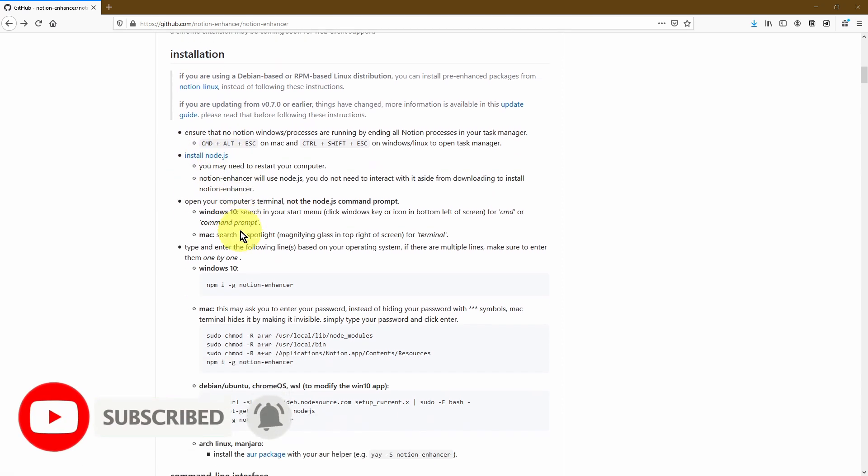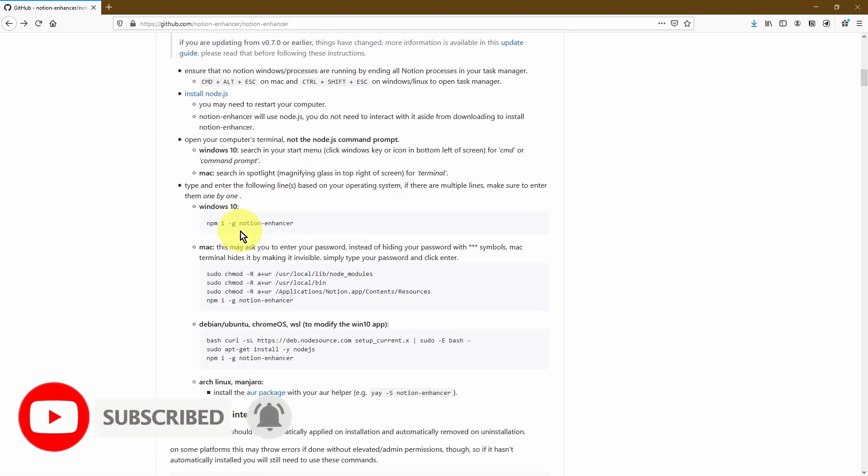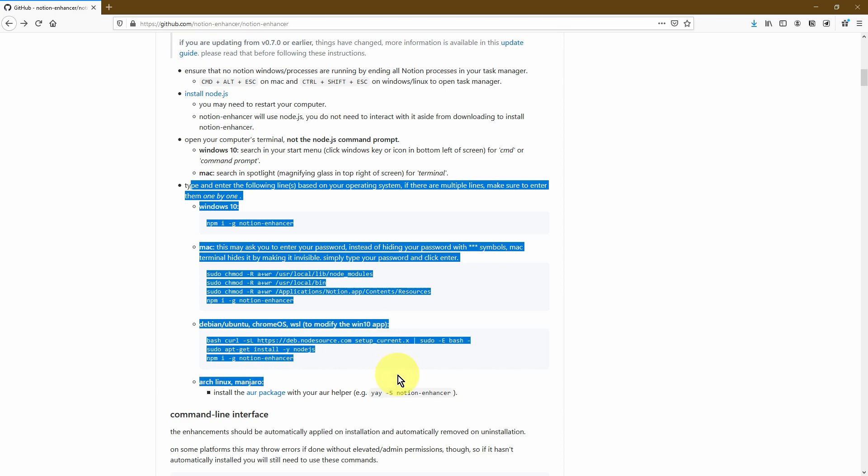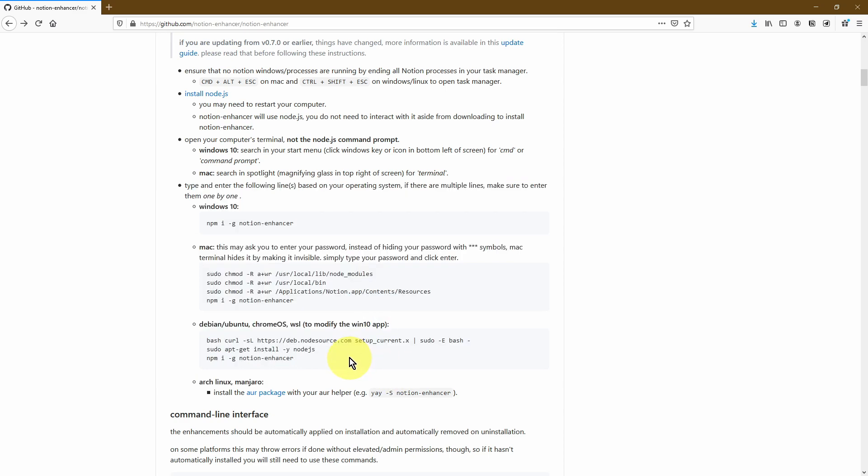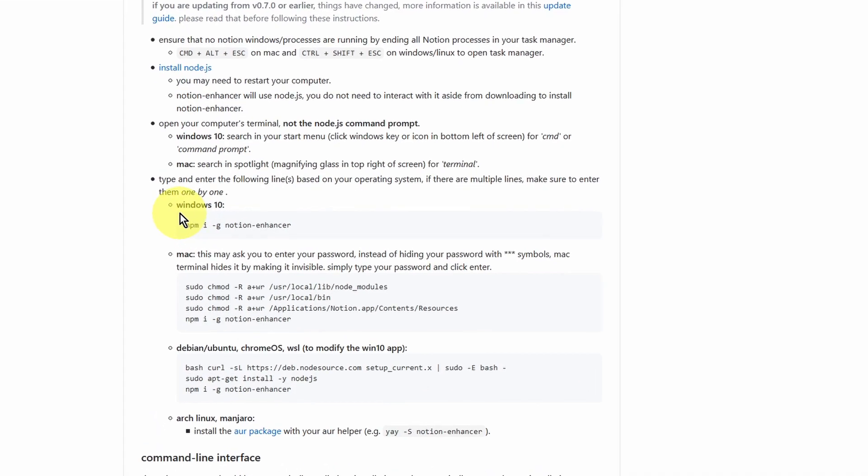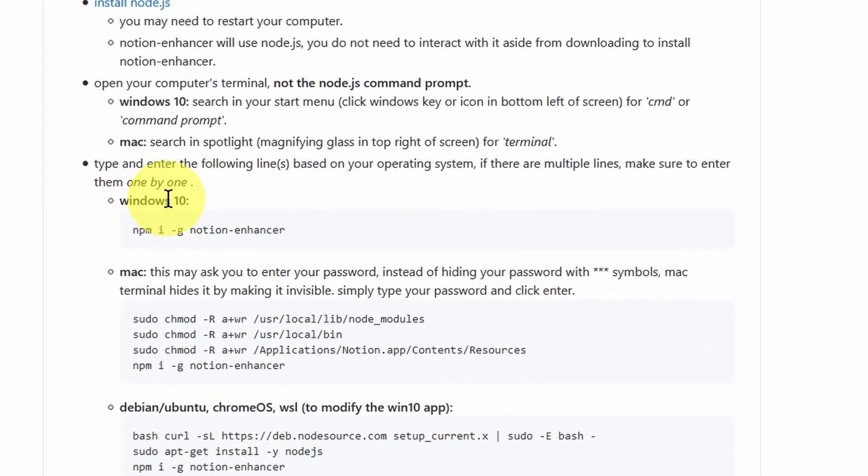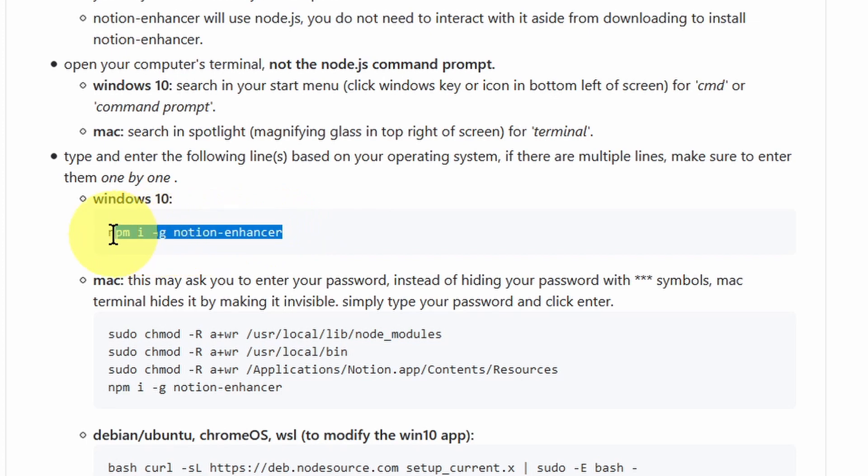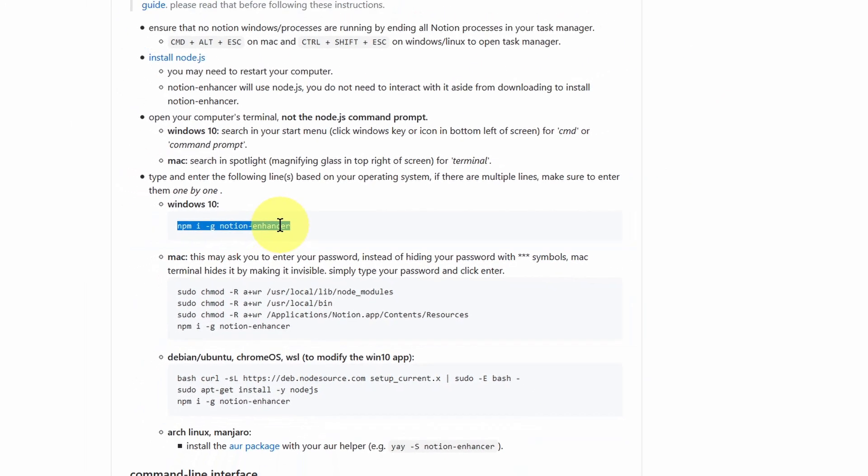Now let's head back into our GitHub page. The next thing we need to do is scroll a bit further down and then you'll come across this section over here. Now again, depending on the system that you have, you need to follow these instructions. In my case, because I'm using Windows 10, all I need to do is open up a command prompt and simply copy paste this particular command in there.